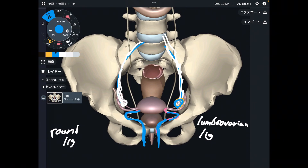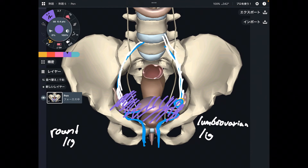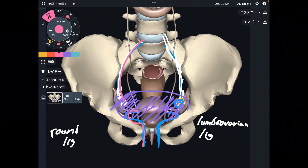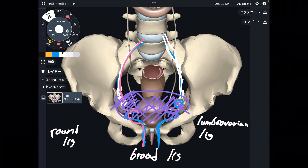The last one you don't see in this picture. There is a kind of membrane covering the uterus — it is very wide and broad compared to the round ligament and lumbar ovarian ligament. Of course, this ligament is called the broad ligament.